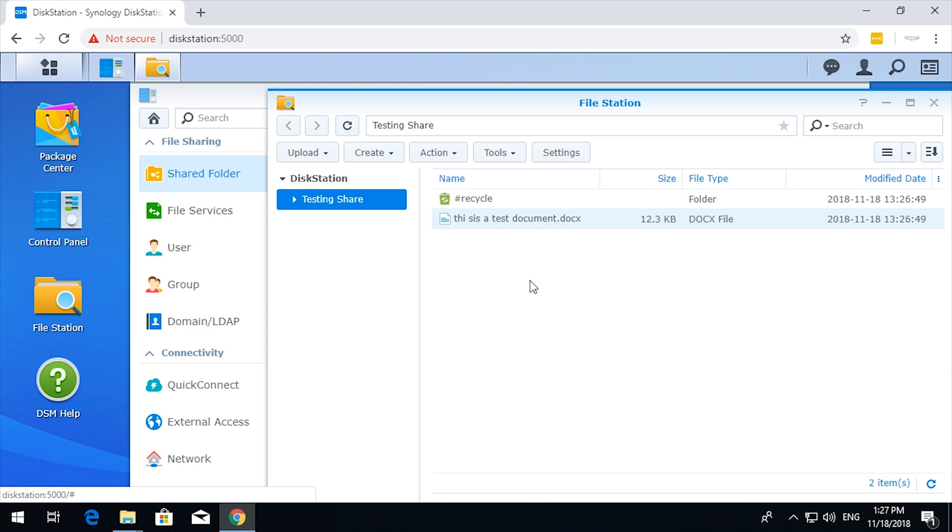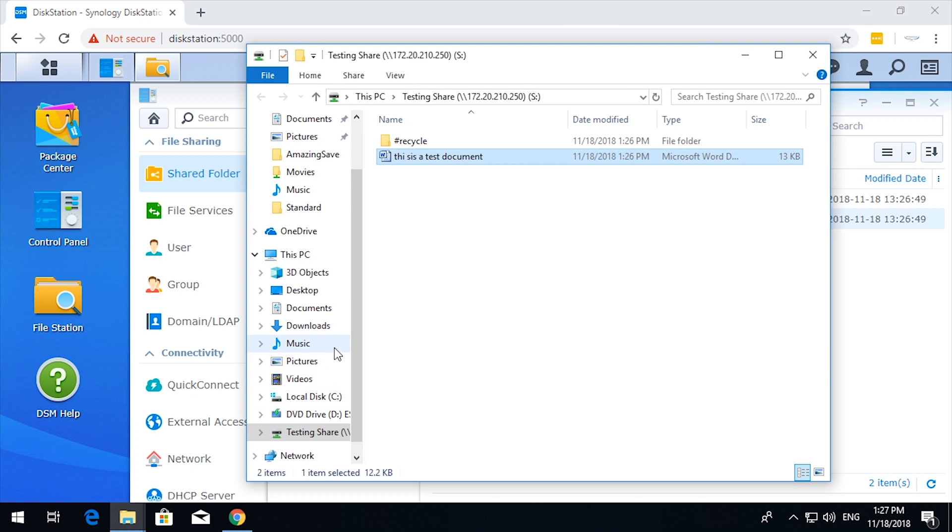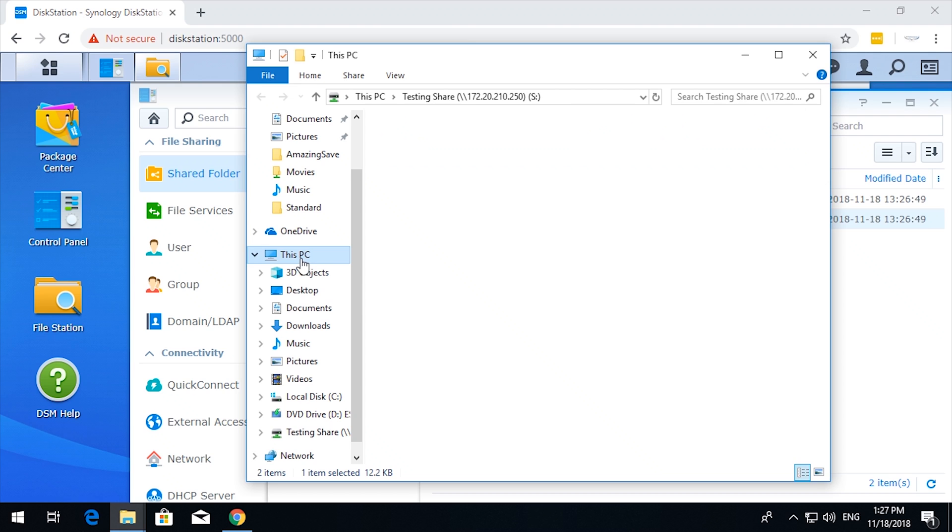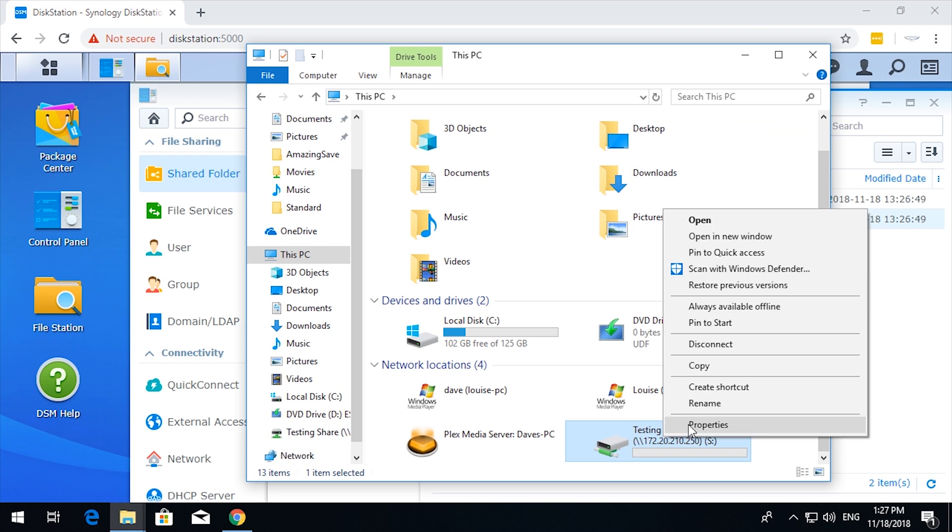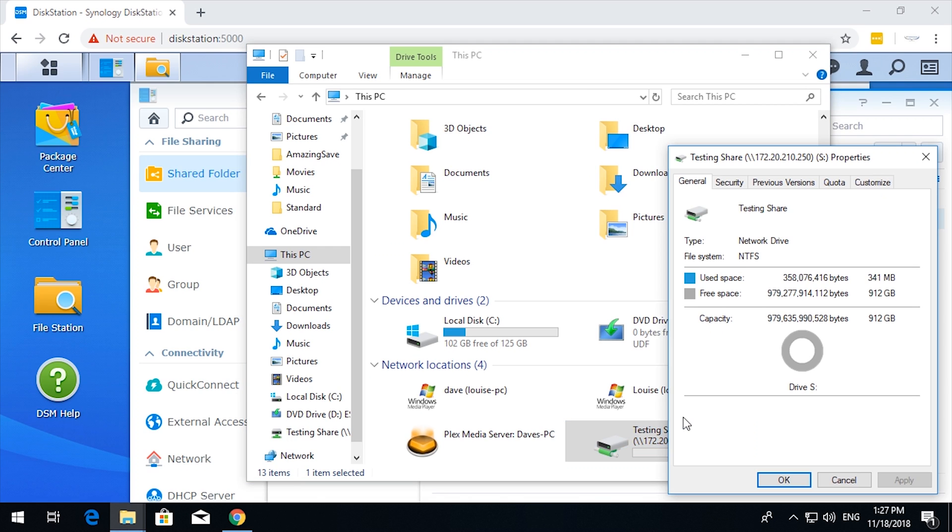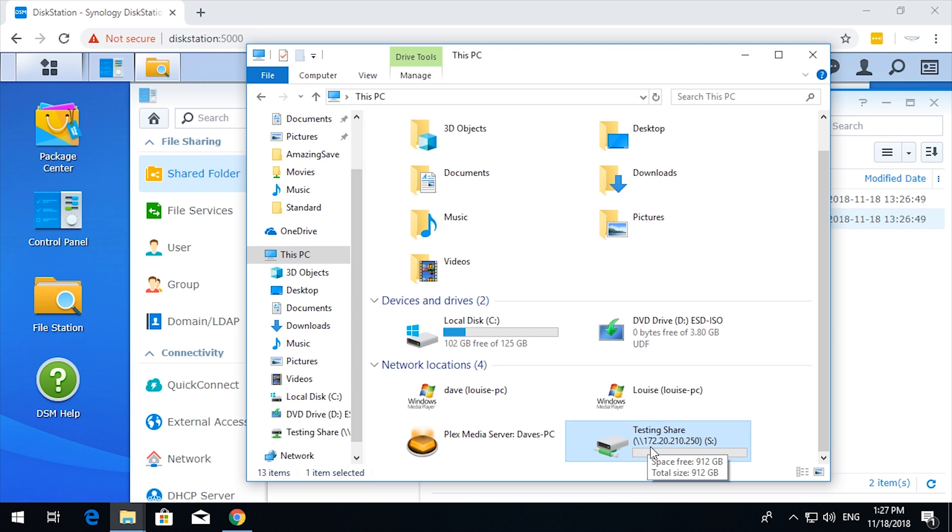So long as they have permissions. Let's have a look at the testing share. We get properties on that. Free space of 912GB, so that's using all the free space that's currently on the NAS. Multiple people can connect up to that as they like.